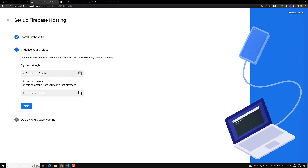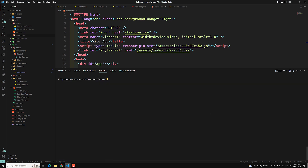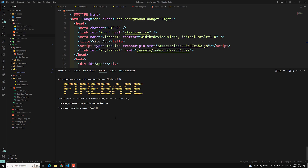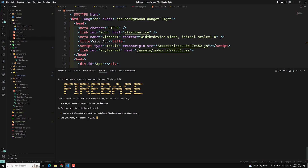Next, we need to initialize the project. Run 'firebase init' in the terminal. It will ask a series of questions — confirm that you are ready to proceed.